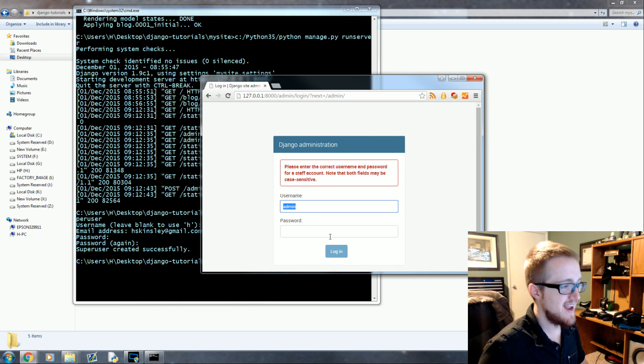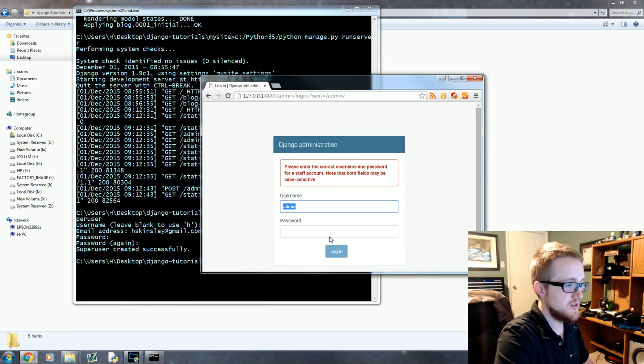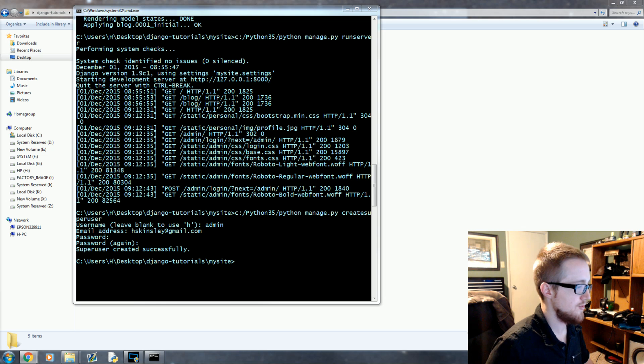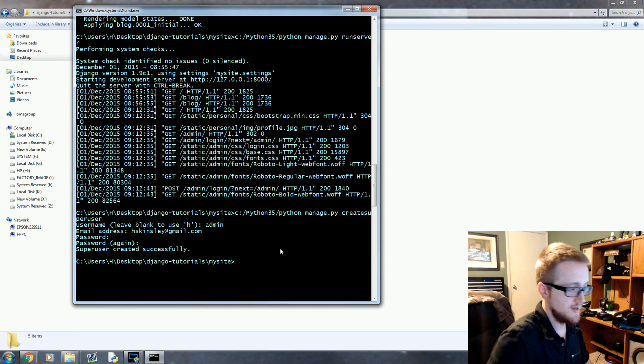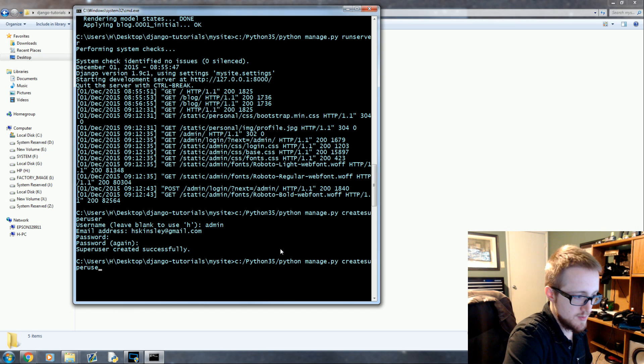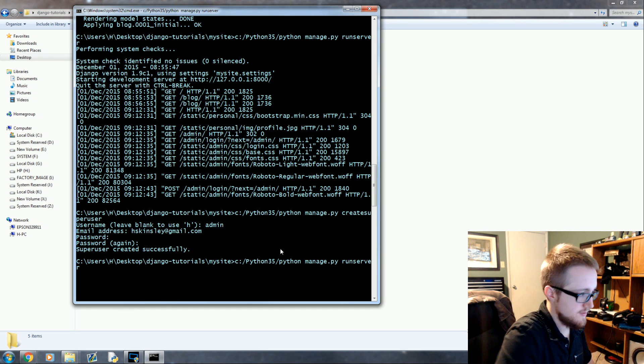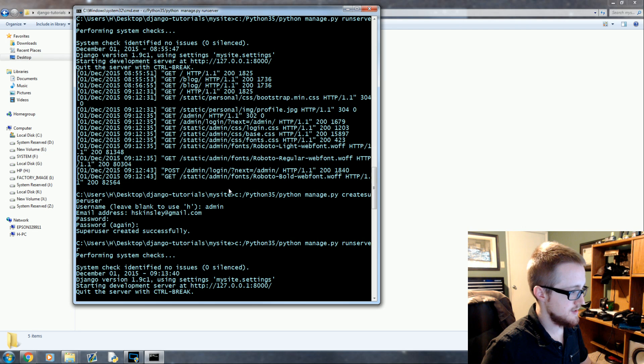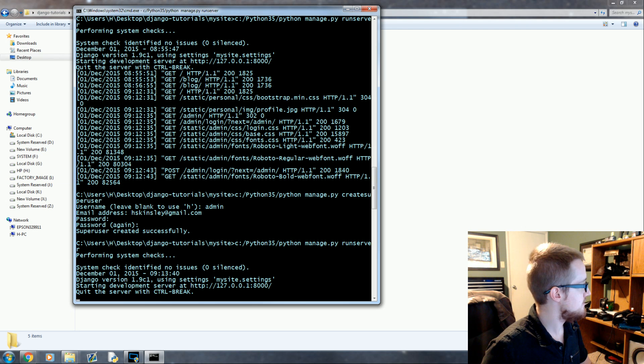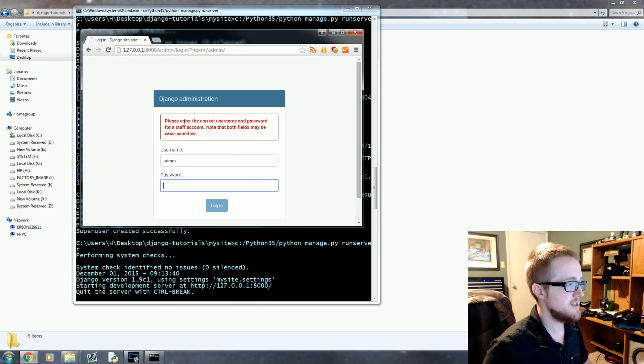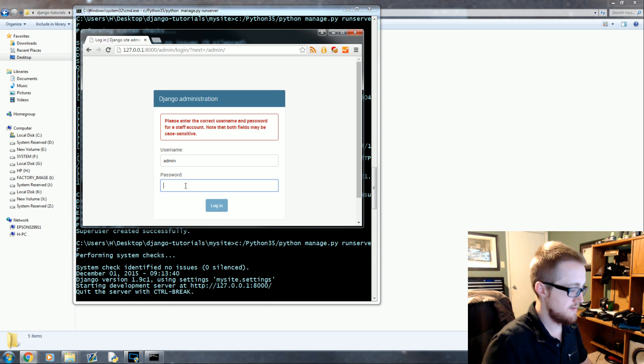We'll come over here and the user name will be admin. Oh wait, hold on. We need to run the server. Create superuser, so manage.py runserver. And now what we want to do is log in, so you'll go to your website slash admin.